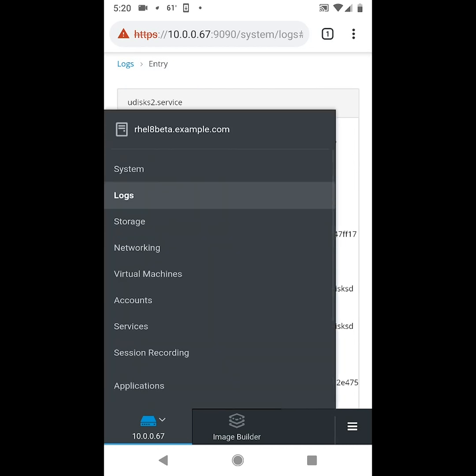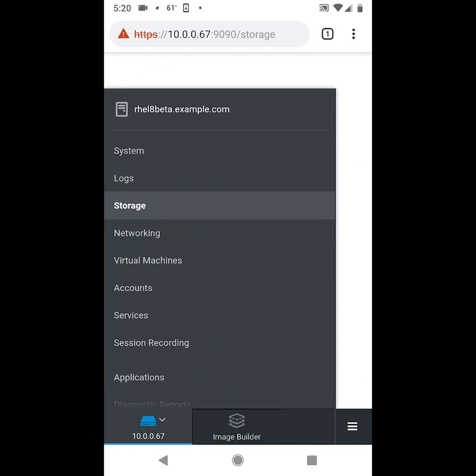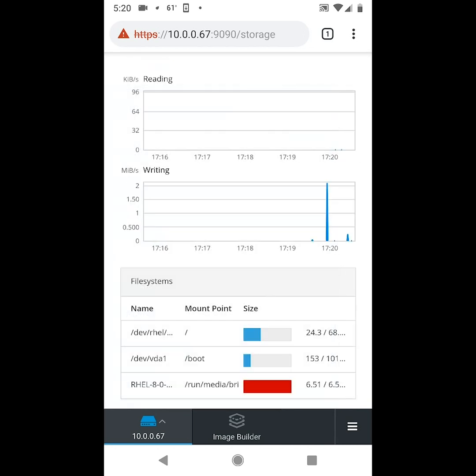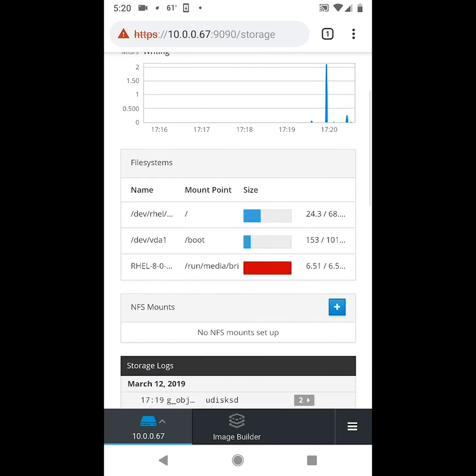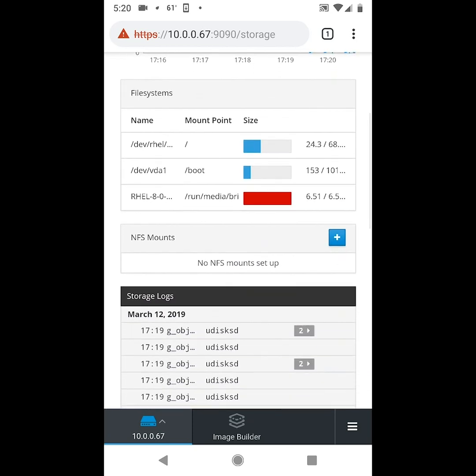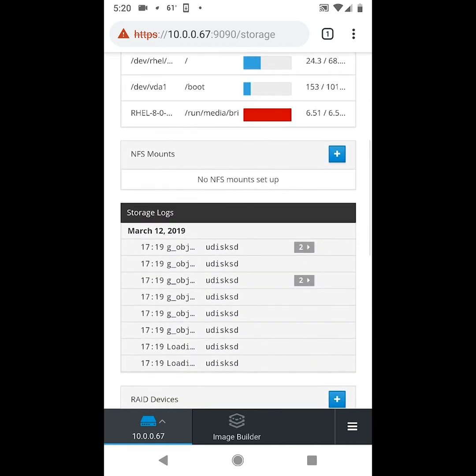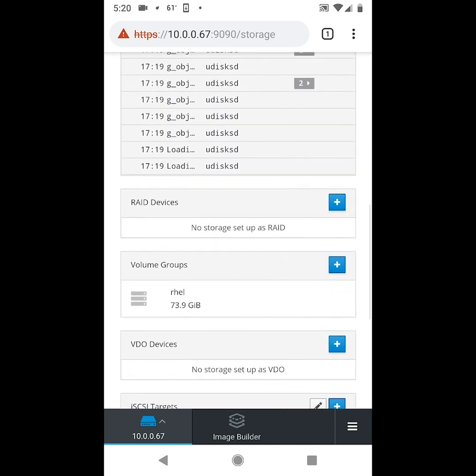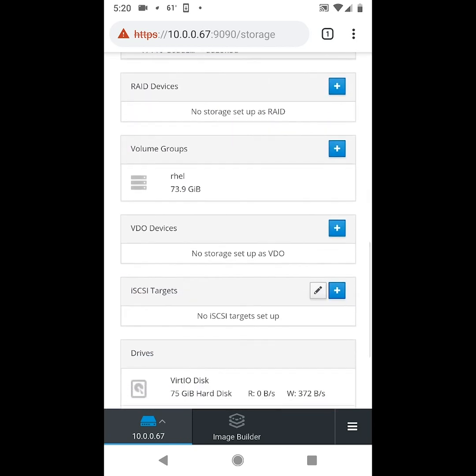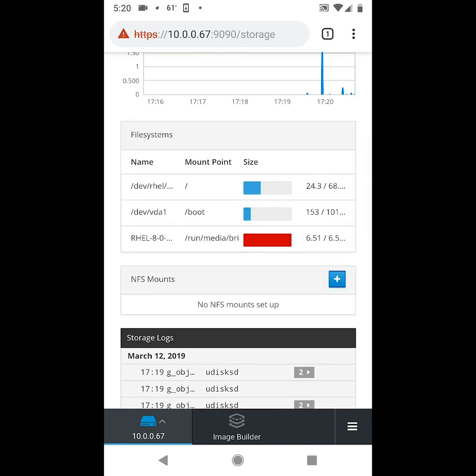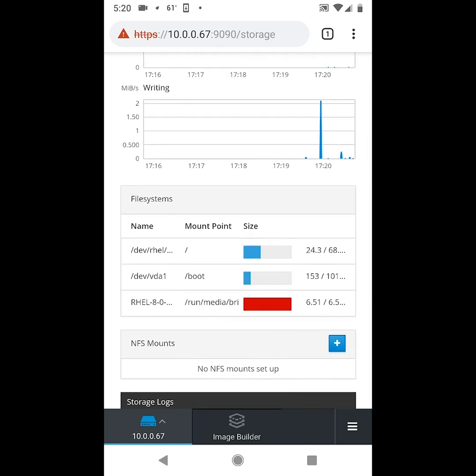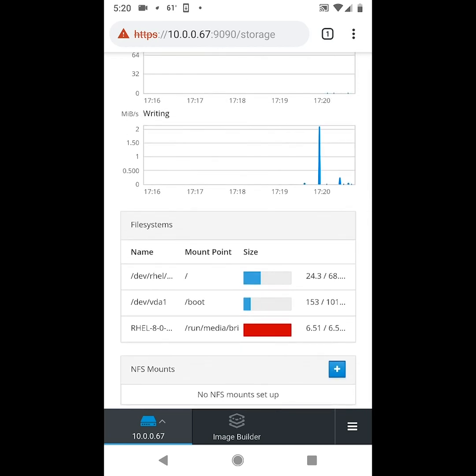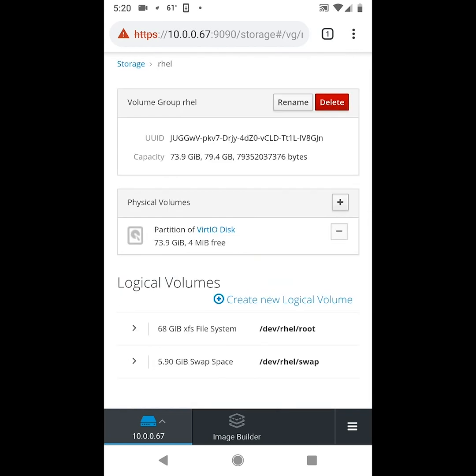If we go back to the menu and go to storage, from here we can see an overview of the file systems on the system, as well as storage logs and other storage information. If we want to expand a file system, we can click on the name here.